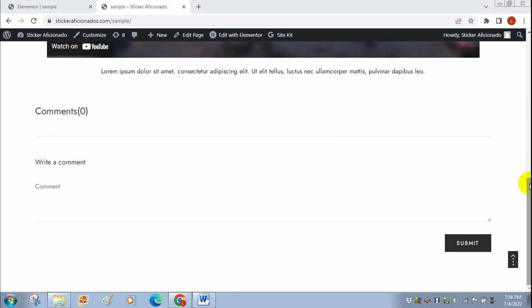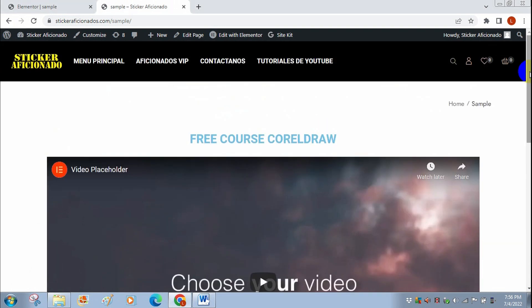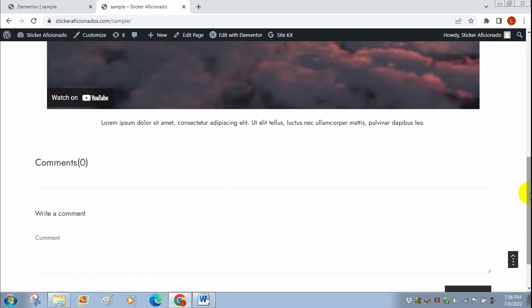This is a quick video - I just wanted to go straight to the point on how you can allow comments on any page. You can even do this on your front page, on any page, as long as you're working with WordPress and Elementor, which is the software that